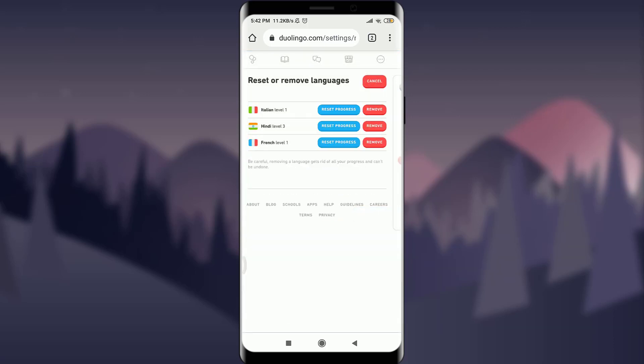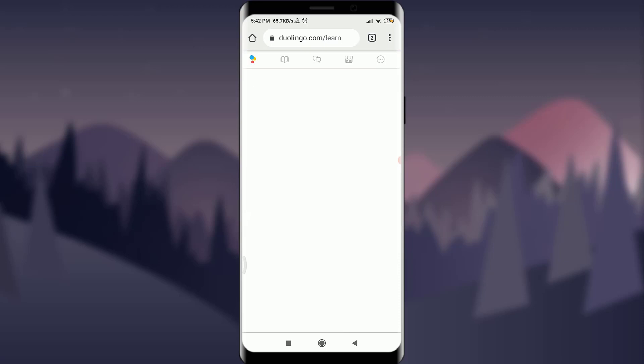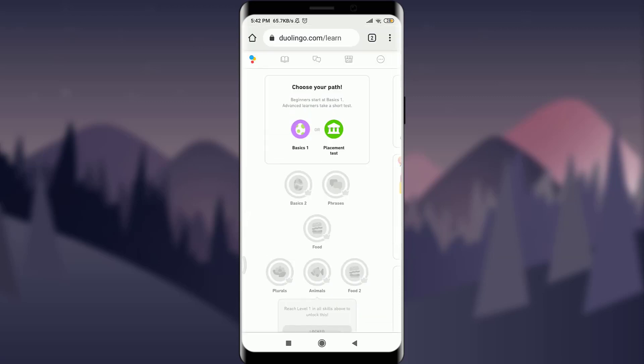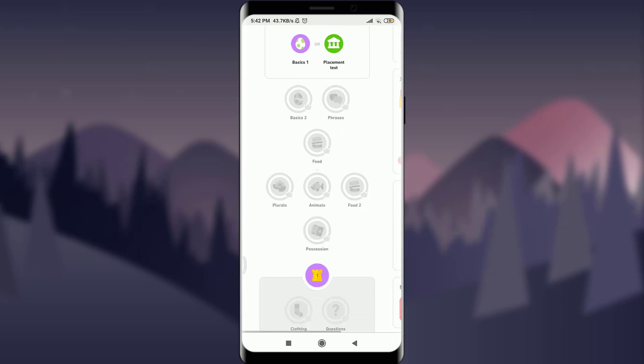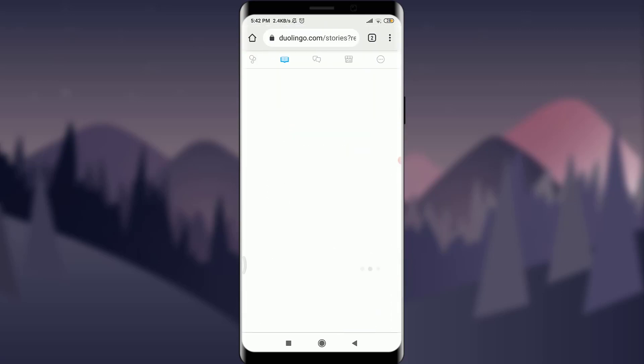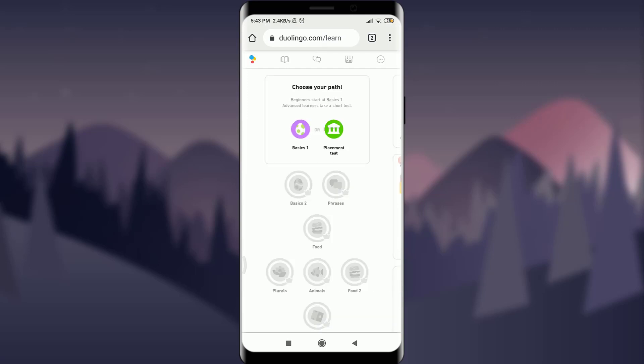Simply, you can see that getting back to my home screen again, I am learning and I can choose my path again for basics or placement. Simply, I don't have any of the language right here on my screen. That means my progress has been reset.